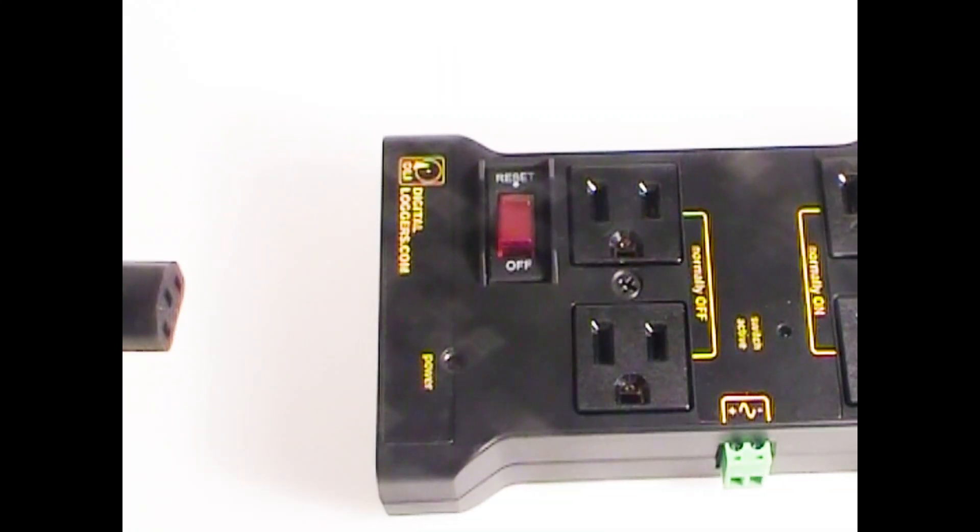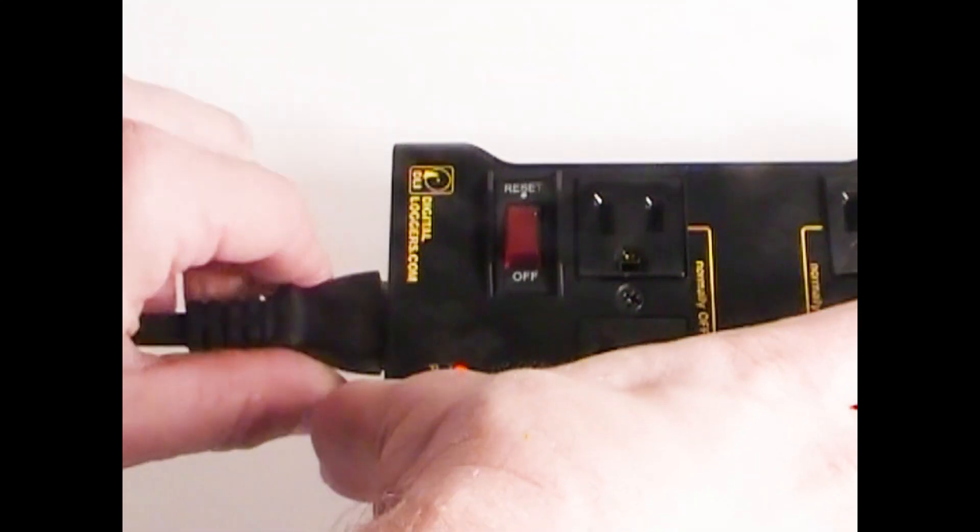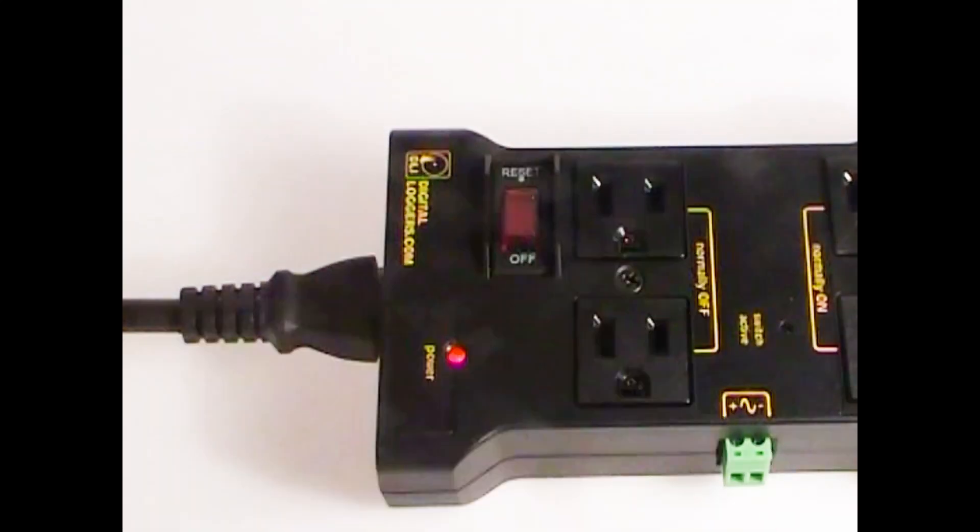The relay includes a standard 24-inch, 120-volt detachable power cord. Cords up to 25 feet long are available.